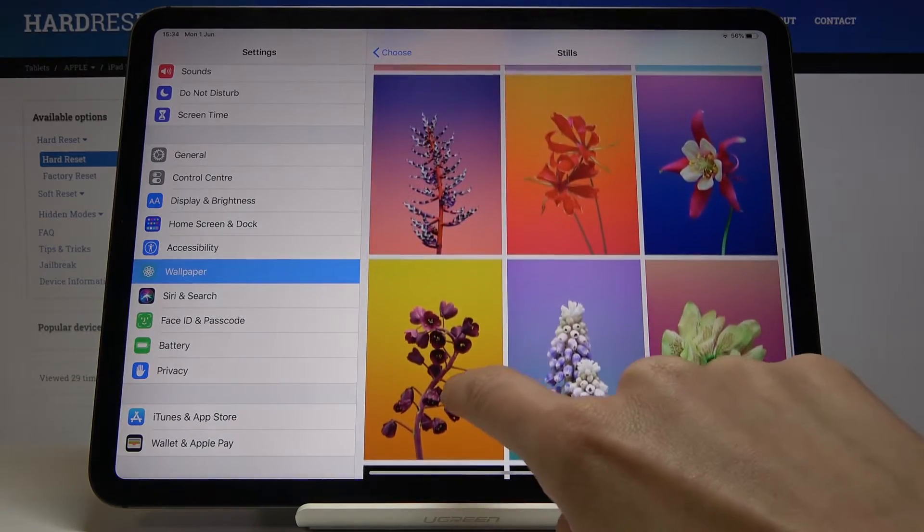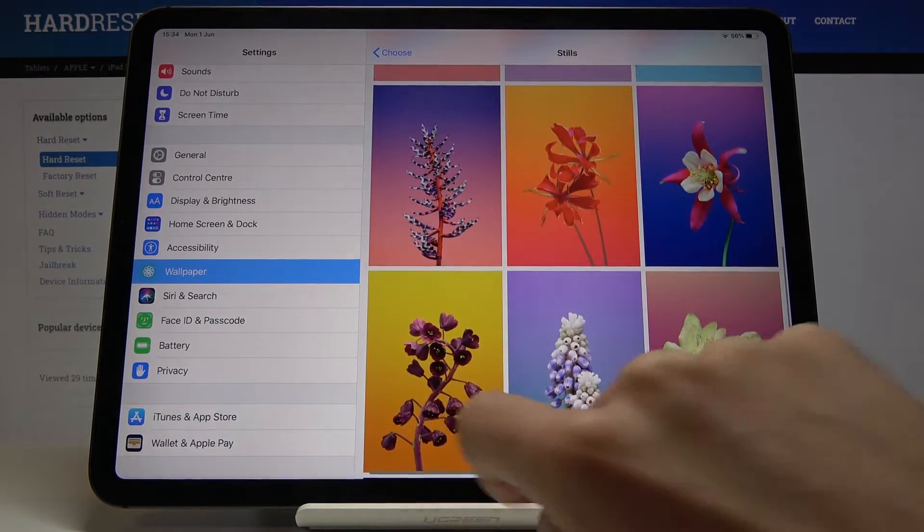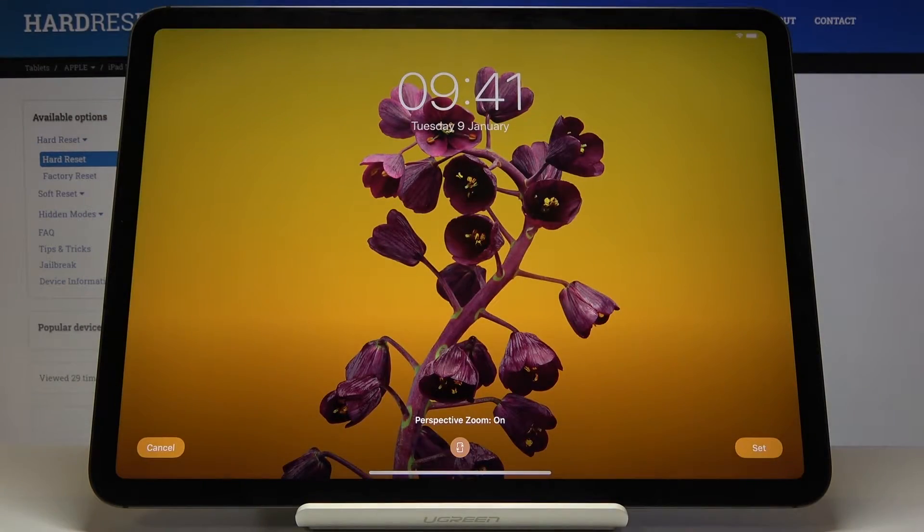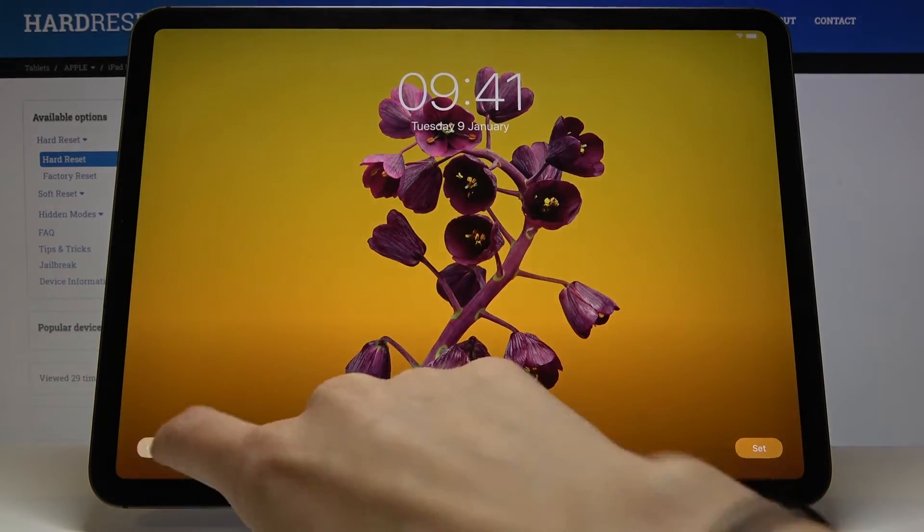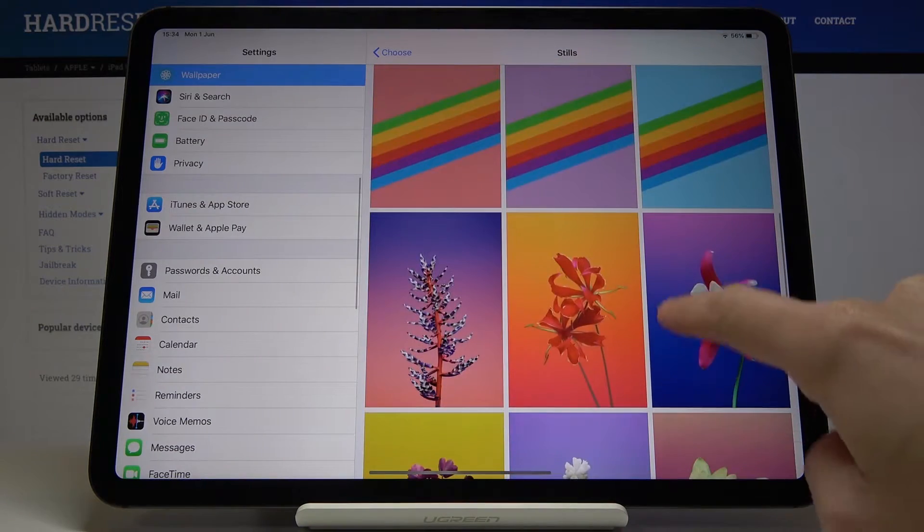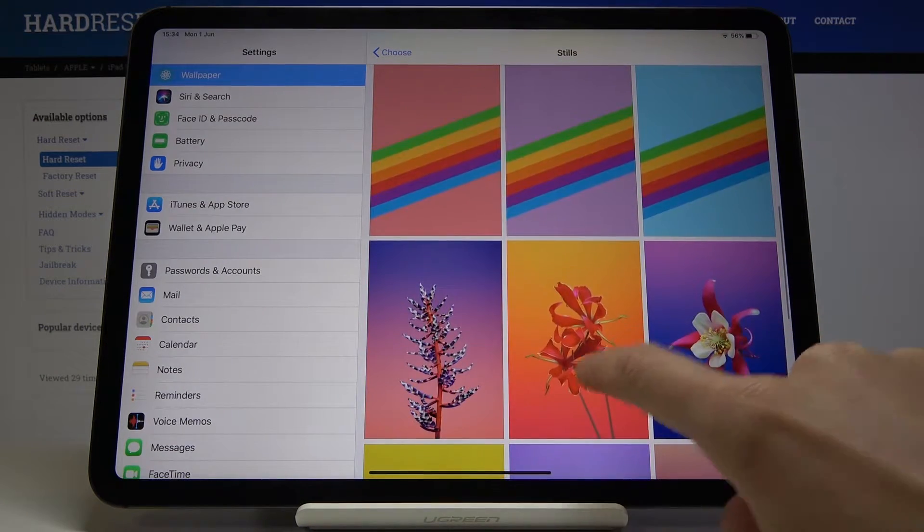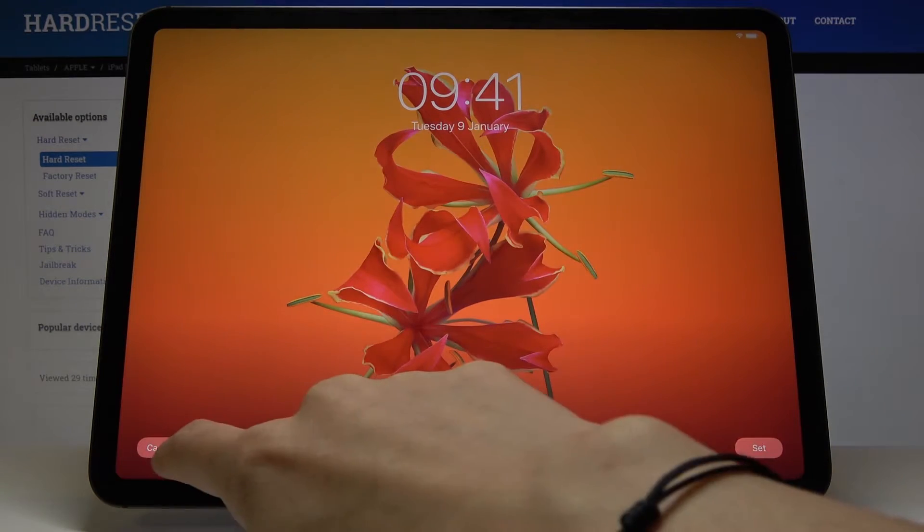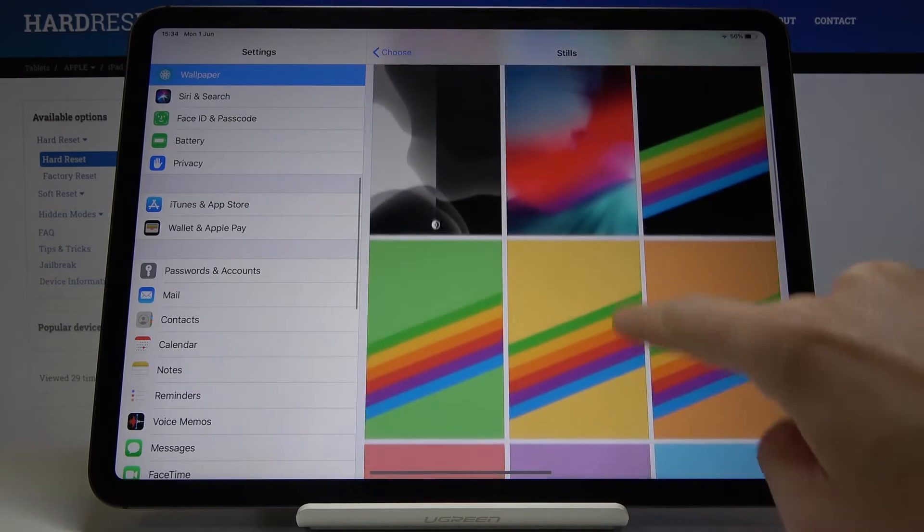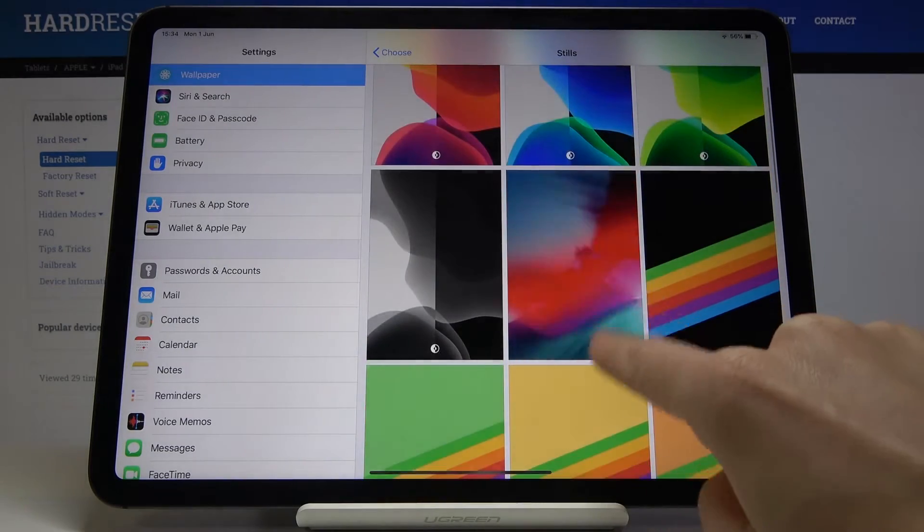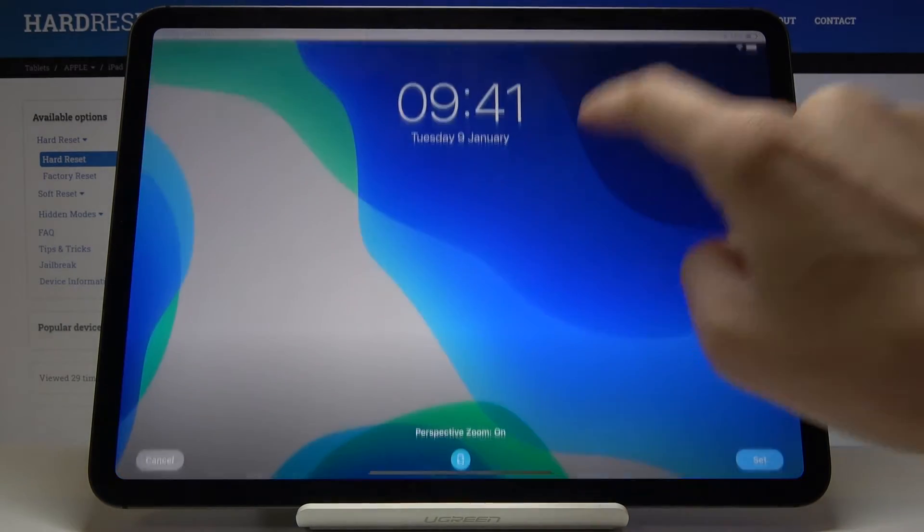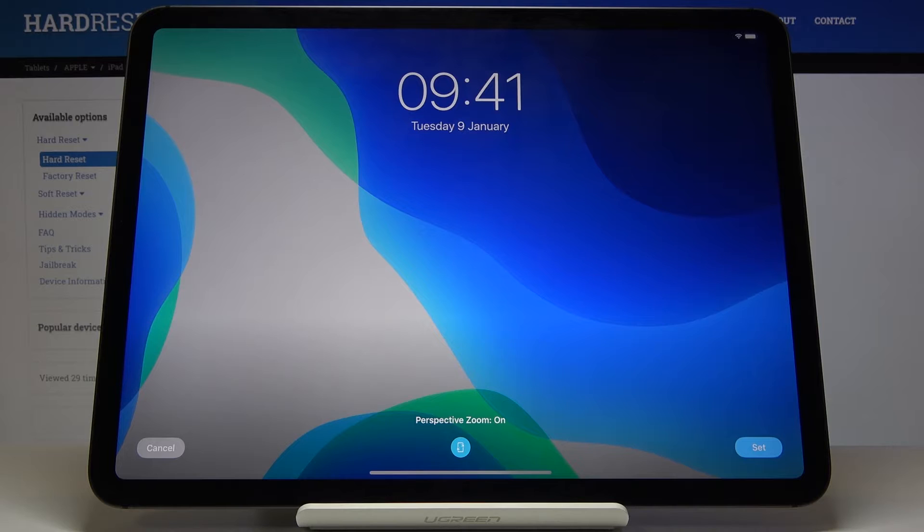You can for example check this one. If you like it, this is how it will look like, but we can cancel it. And once you pick the preferred option, maybe we can choose this one, just tap on set.